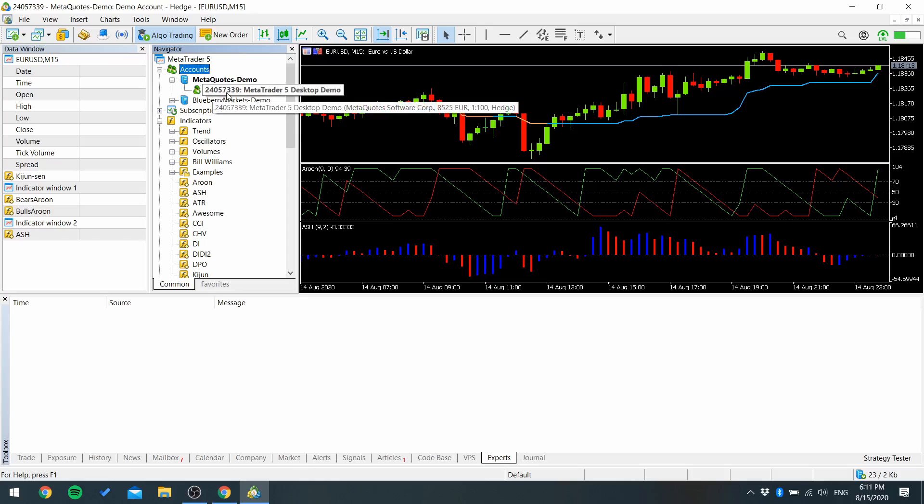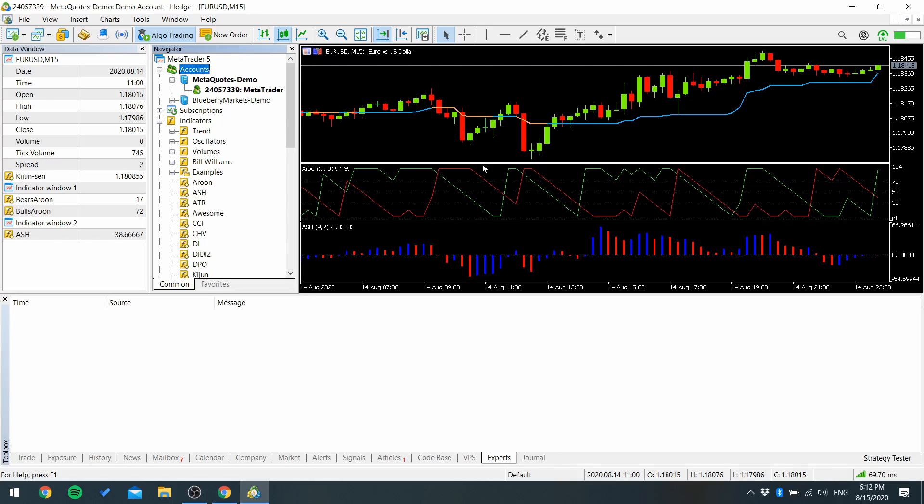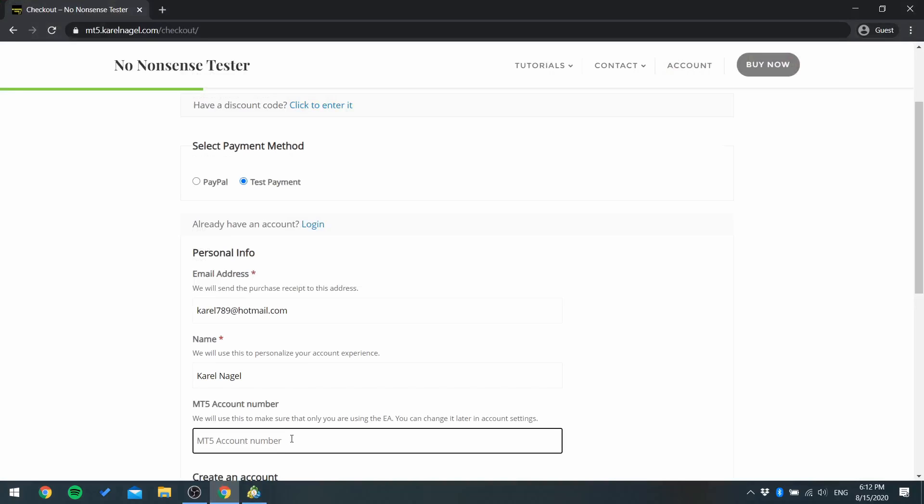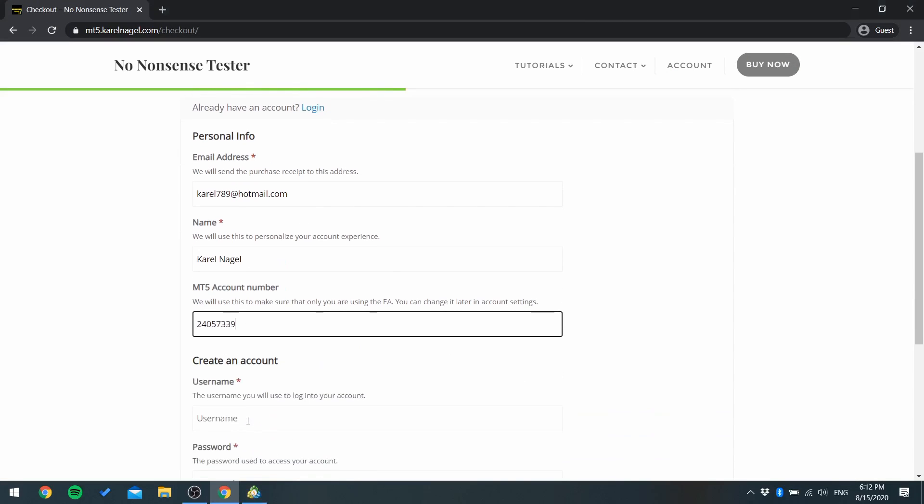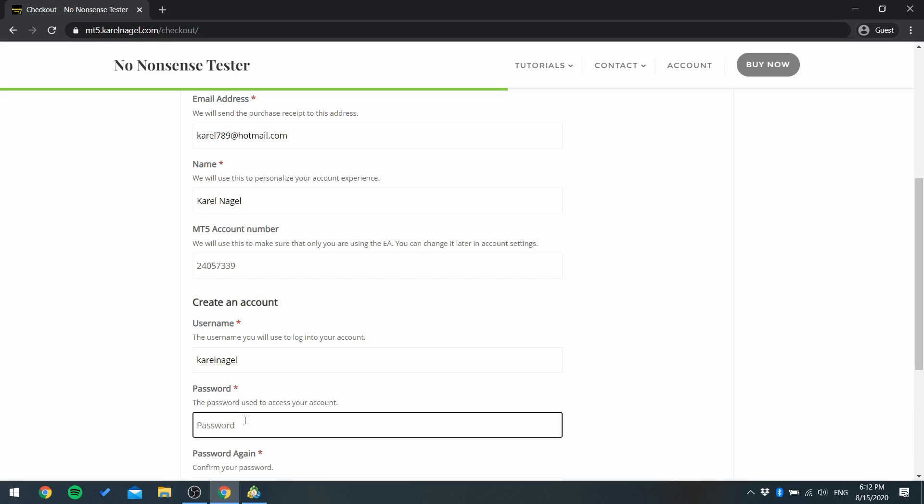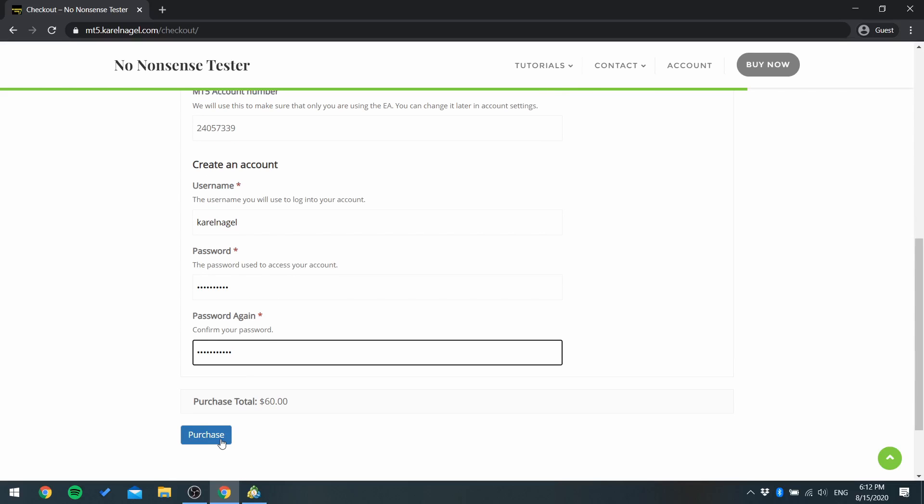Go back to the website and write this number. If you don't have an account already then you have to create one. Write your username and password and click purchase.